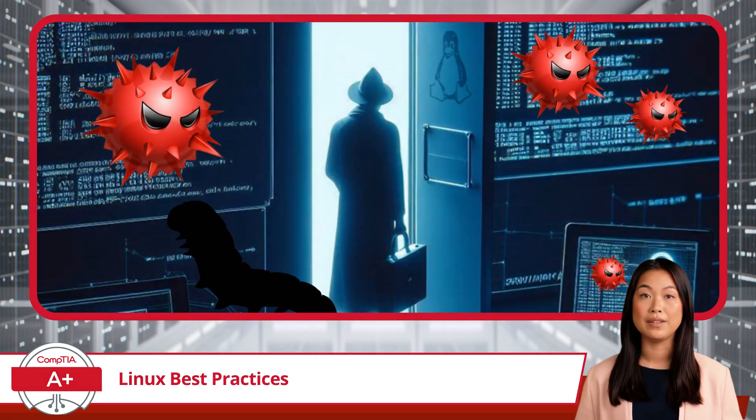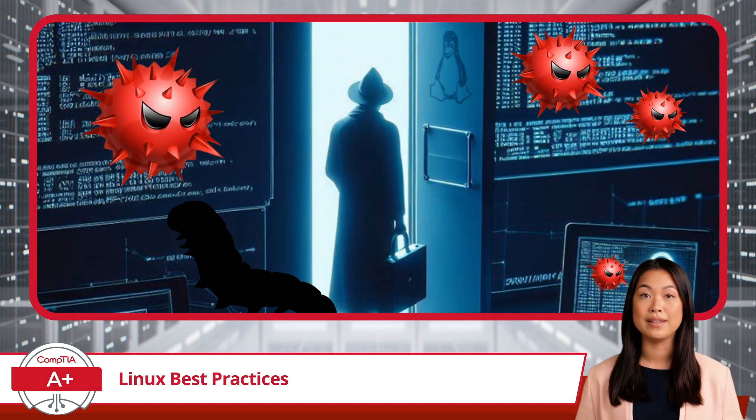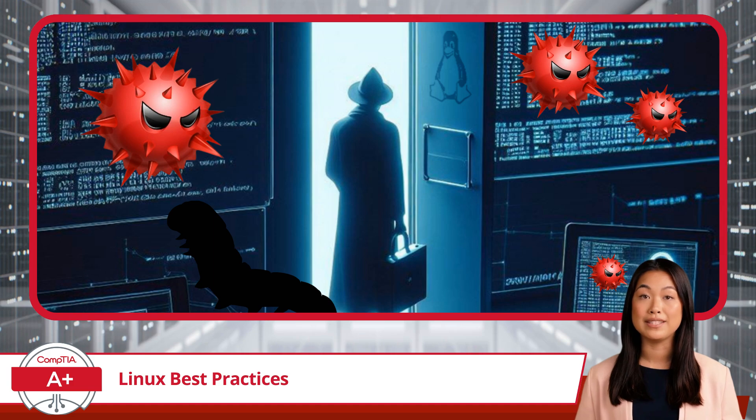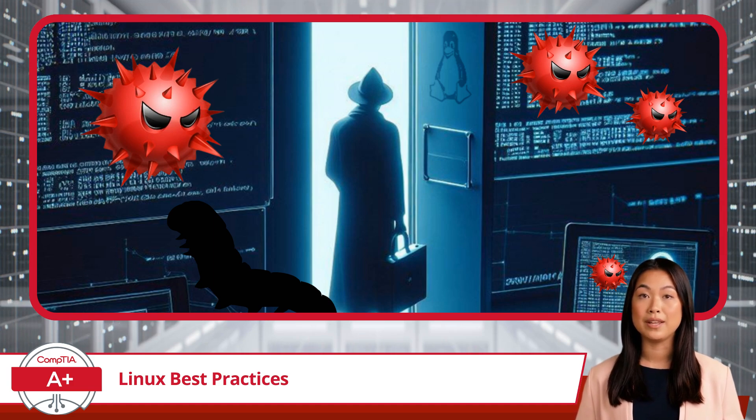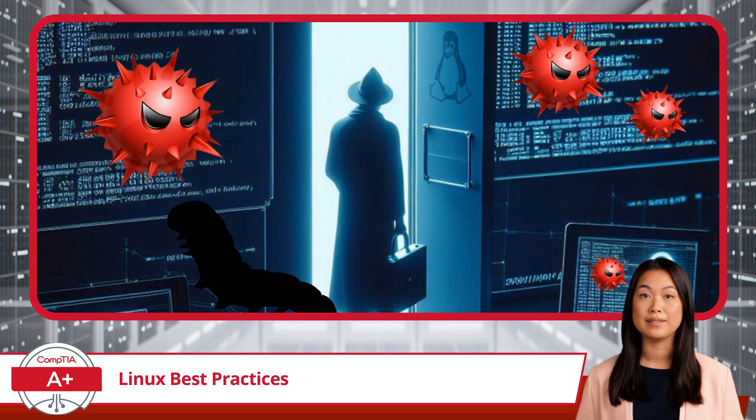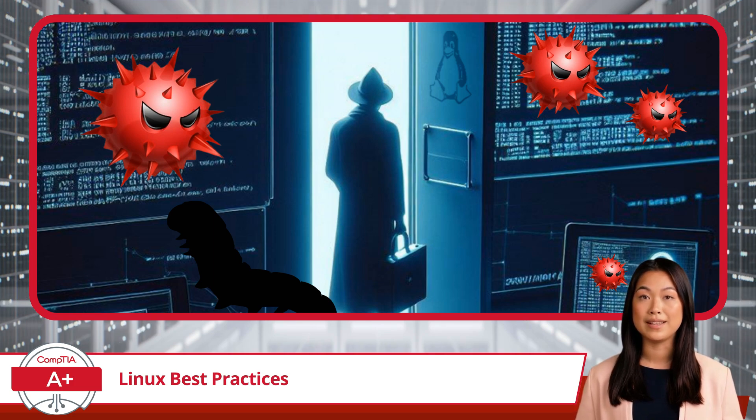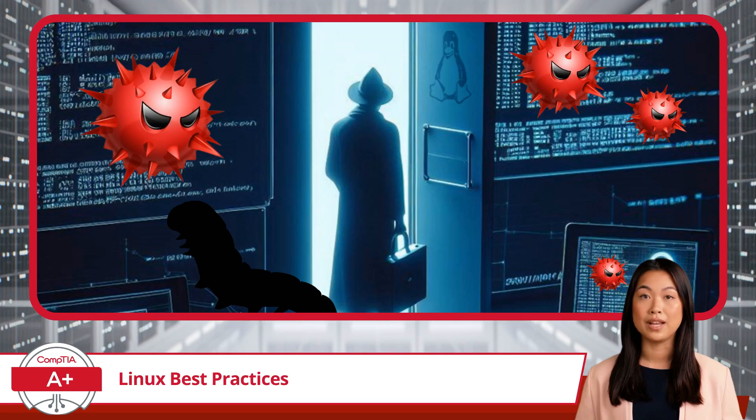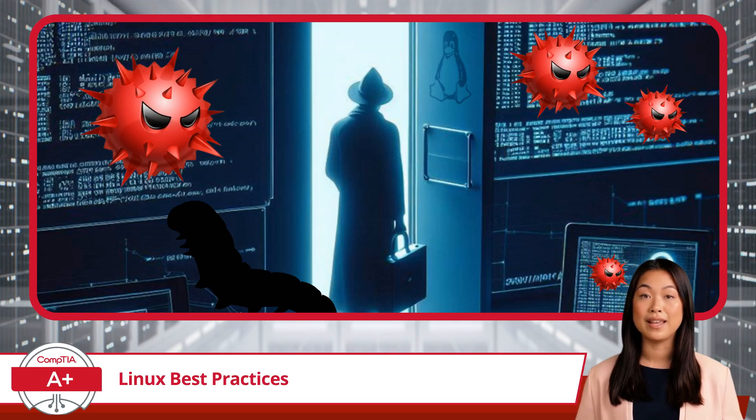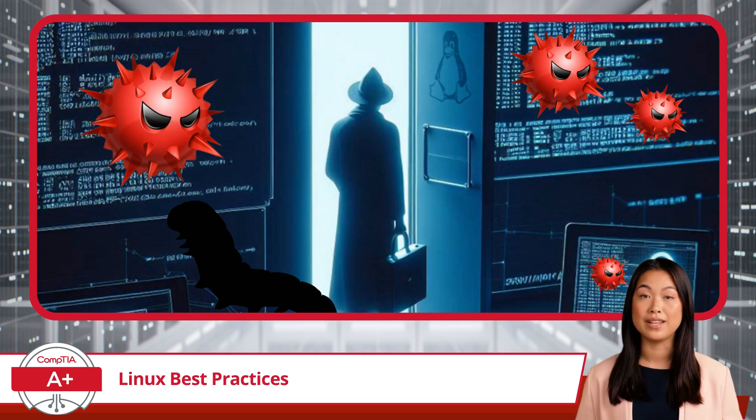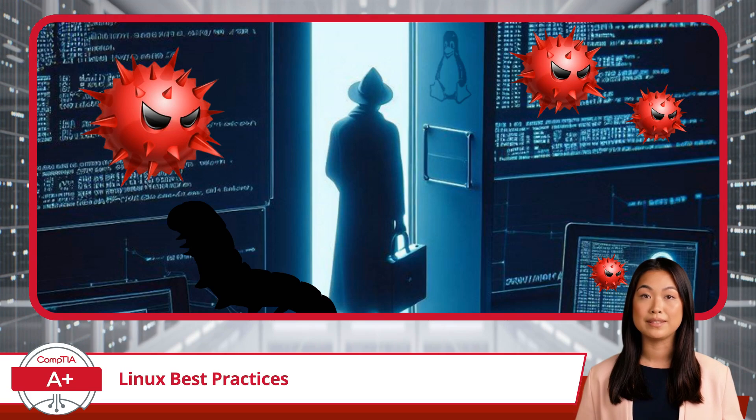Although Linux is generally considered secure, using antivirus measures remains important, especially in environments where multiple operating systems are in use. While Linux is less susceptible to common malware, threats can still arise, particularly when sharing files across systems.